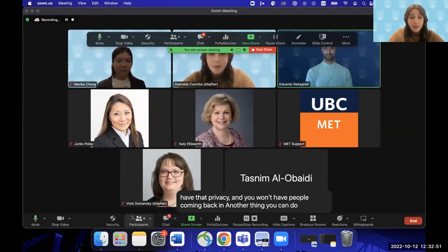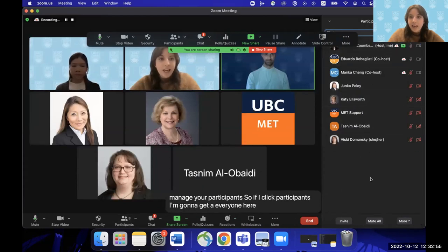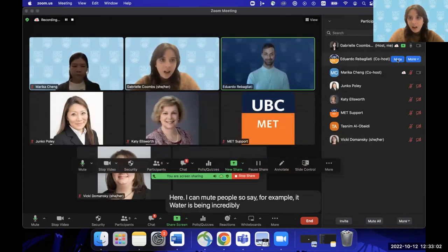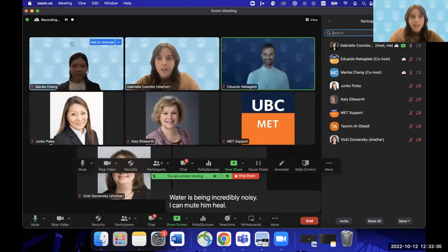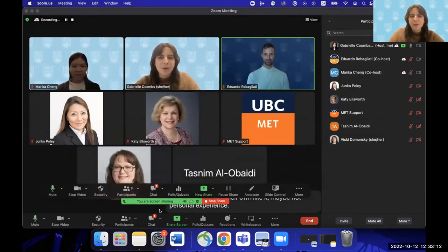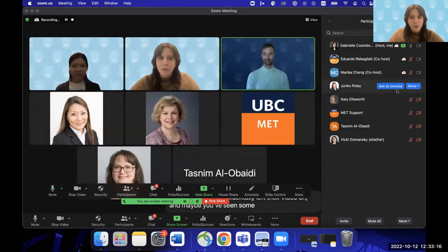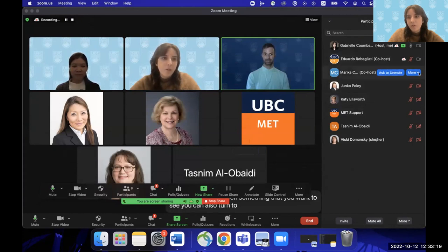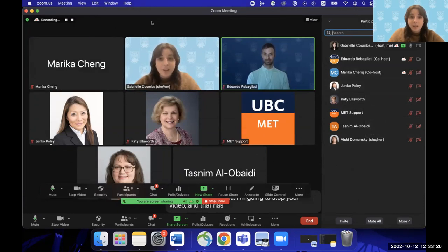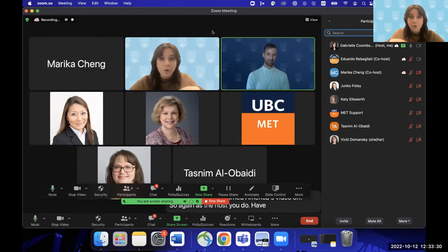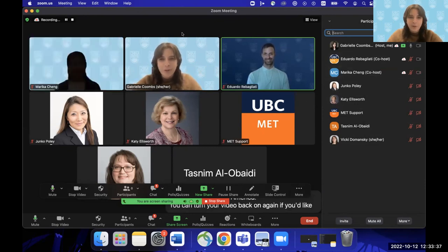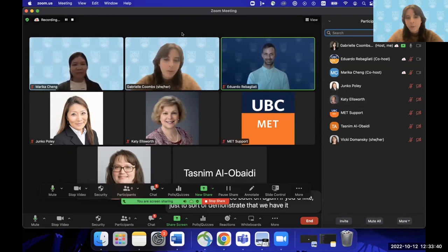You can manage participants by clicking Participants to see everyone with many options. You can mute people, and you can also turn people's video off — useful if someone has accidentally left their video on. As the host, you have the ability to stop audio and stop video for participants. You can also rename yourself or others here.